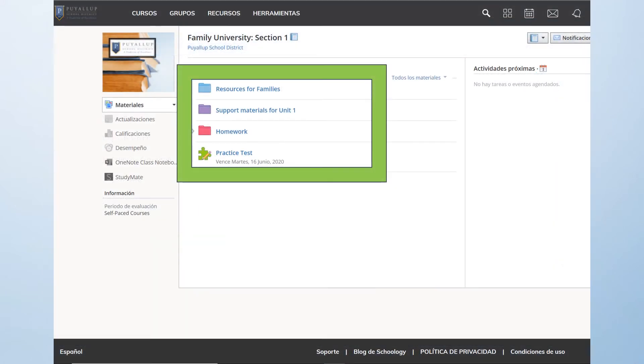Once you have saved your new language selection, you will note that all of the information within Schoology is translated into your selected language. However, teacher input information such as the folders displayed within the green box will not be translated.